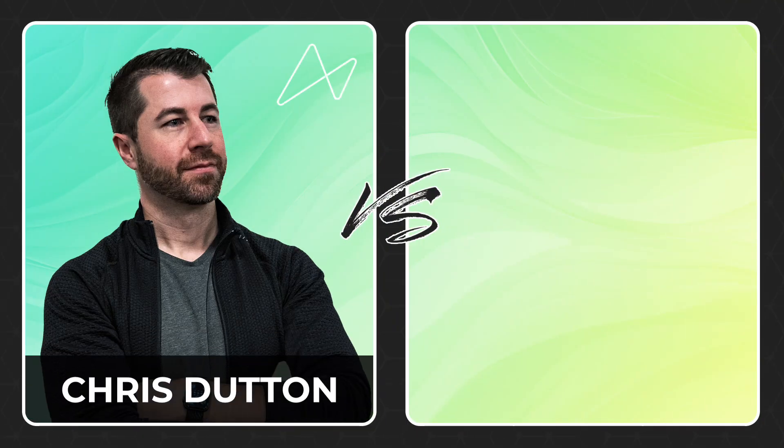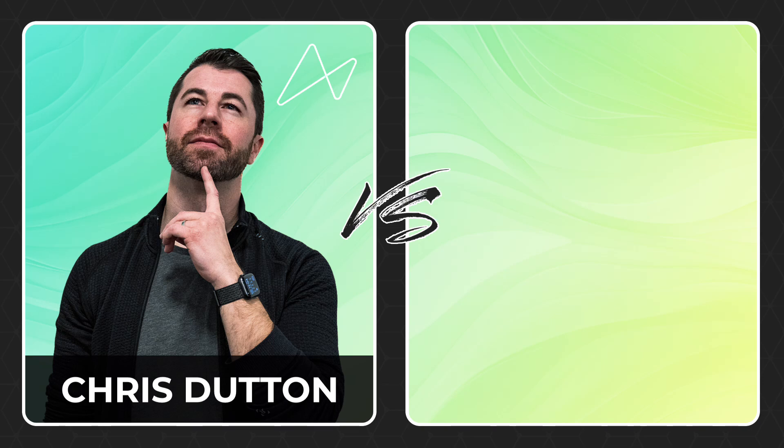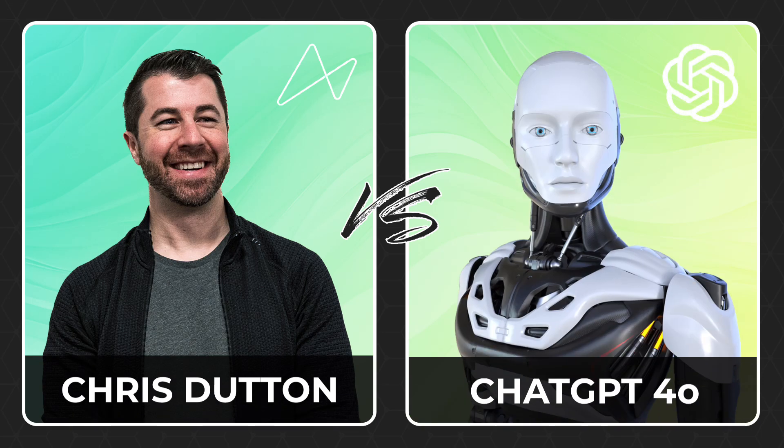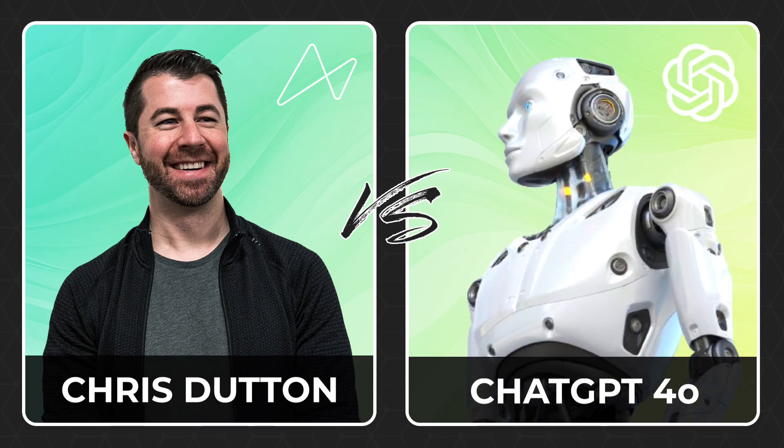Hey everyone, Alice Zhao here from Maven Analytics and welcome to AI vs. Analyst, where data pros go head-to-head against the latest generative AI tools to solve real-world problems. For this challenge, we have Chris Dutton, BI expert and founder of Maven Analytics, going up against OpenAI's ChatGPT 4.0.